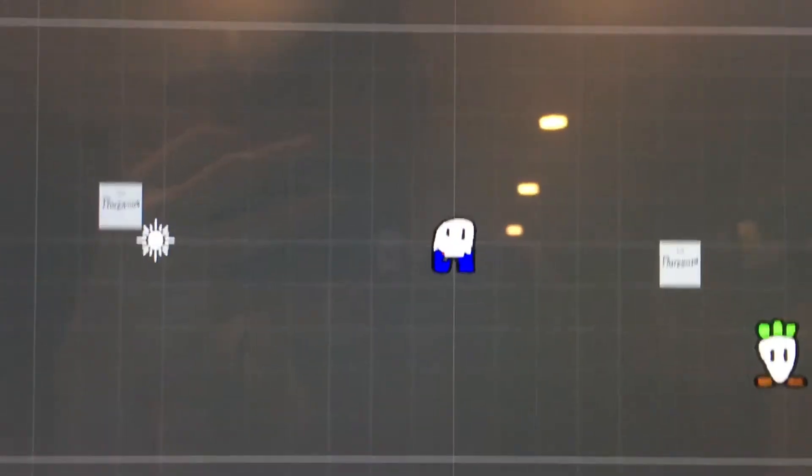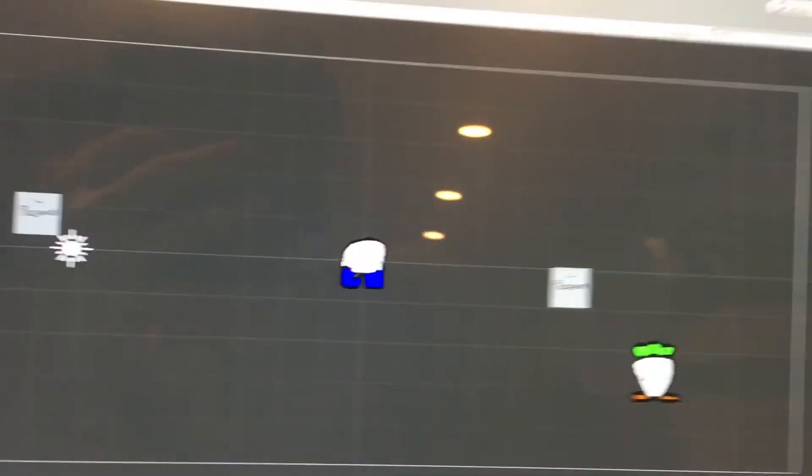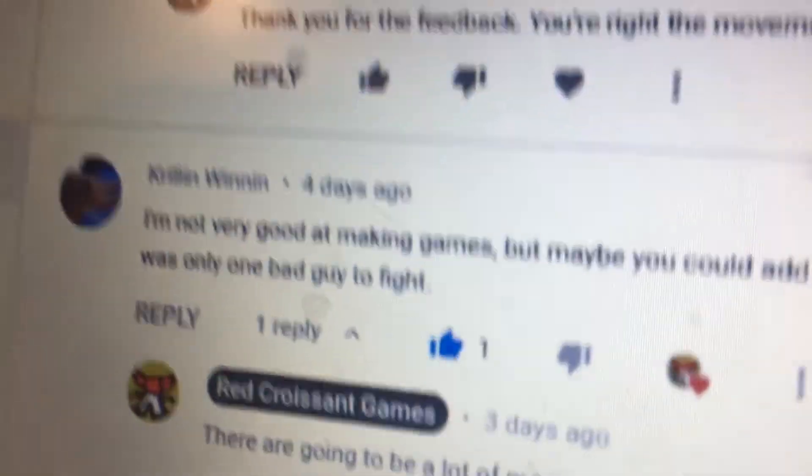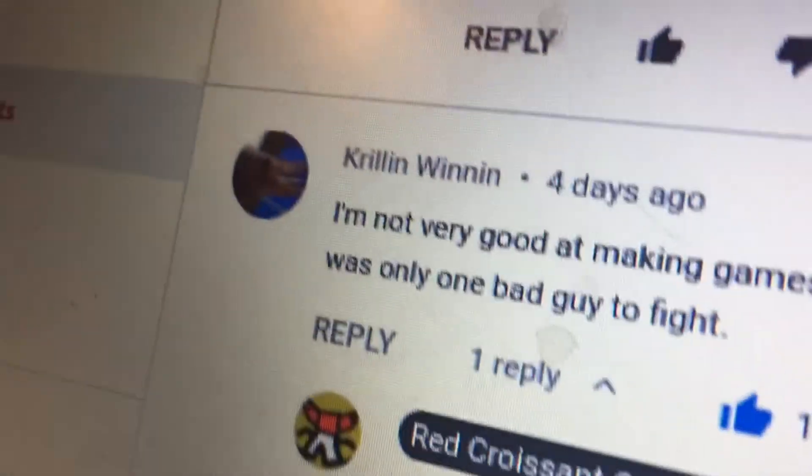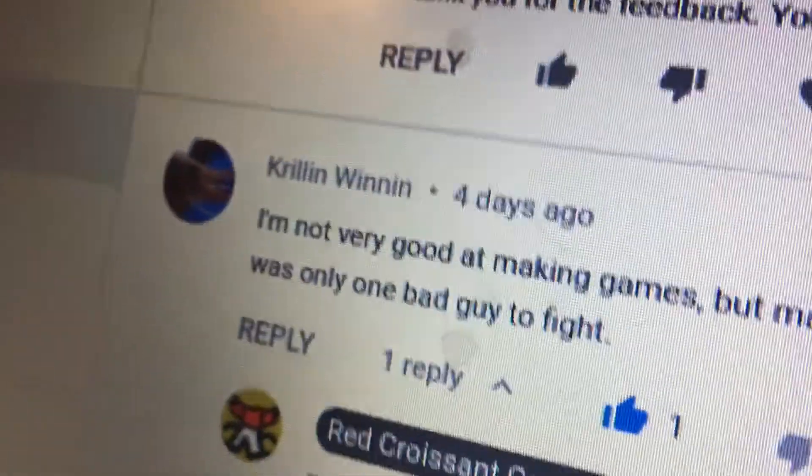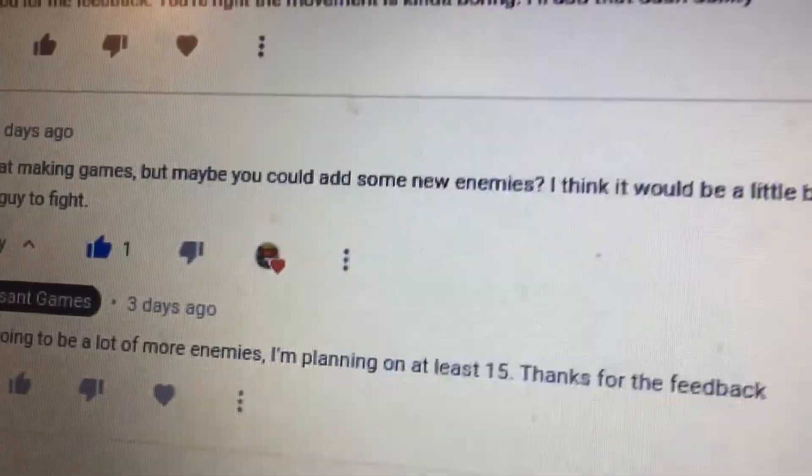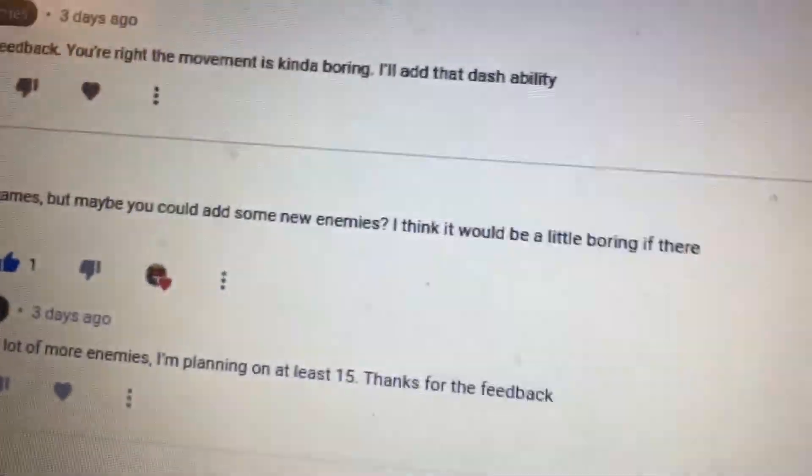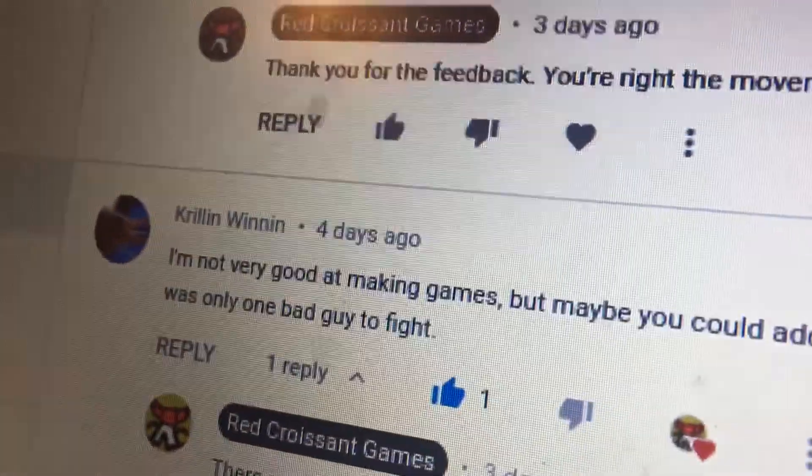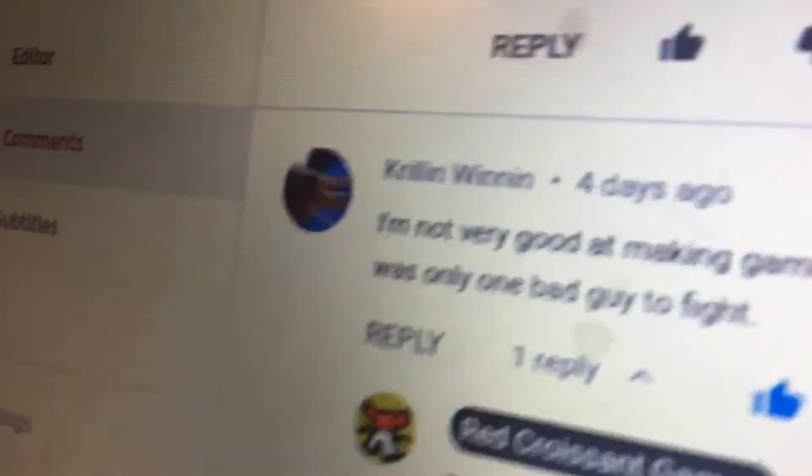Okay guys, so after eating some breakfast, it's time to get to work on my game. Another piece of feedback I got was from Krill and Wynn. He said maybe you could add some new enemies. I think it would be a little boring if there was only one bad guy to fight. And he's completely right. So we're going to add some new enemies today.